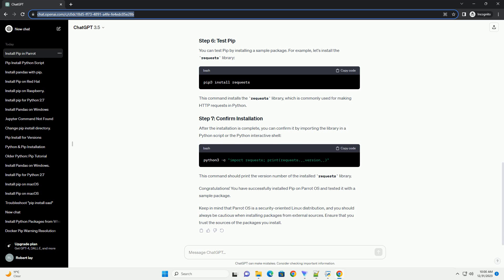You can test PIP by installing a sample package. For example, let's install the requests library. This command installs the requests library, which is commonly used for making HTTP requests in Python. After the installation is complete, you can confirm it by importing the library in a Python script or the Python interactive shell. This command should print the version number of the installed requests library.